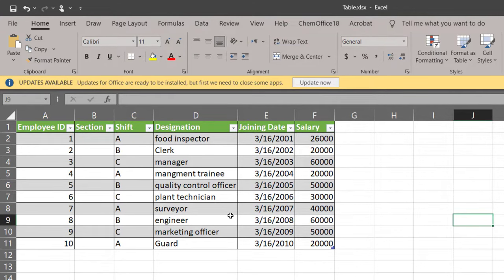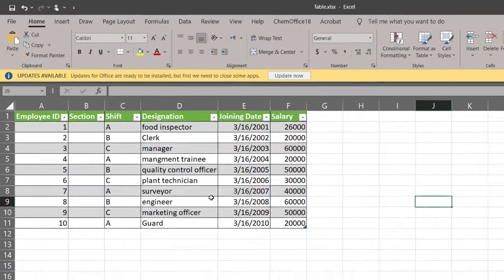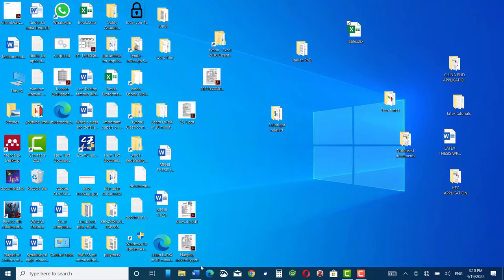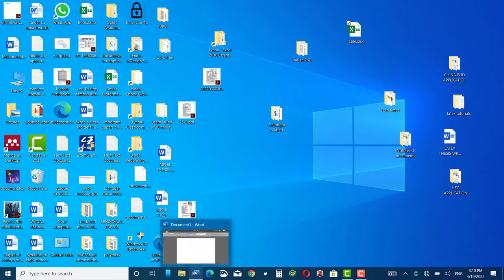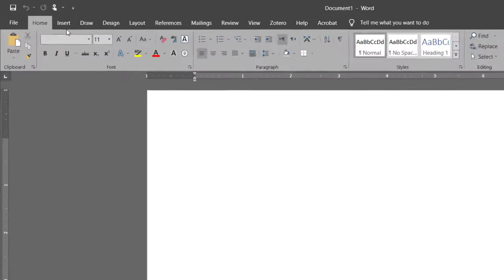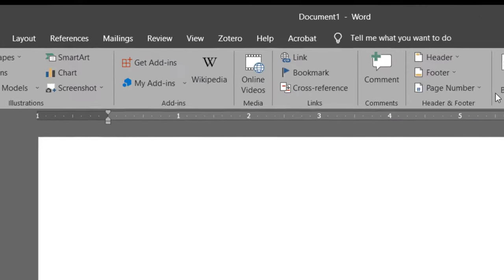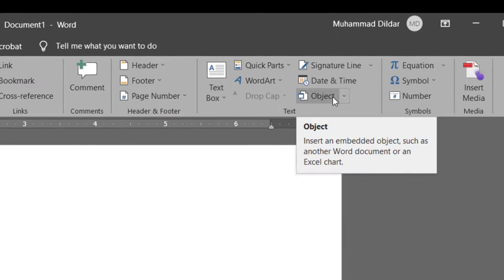How this can be done? Let me show you. First, I need to open a Microsoft Word document. Click on Insert. On the top right corner, you can see Object.